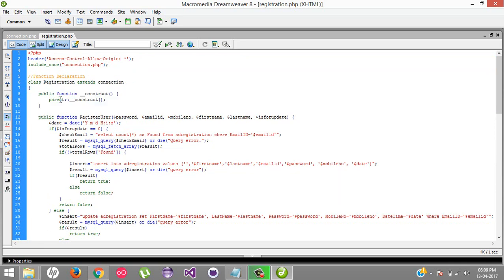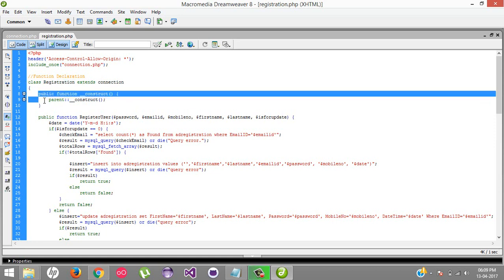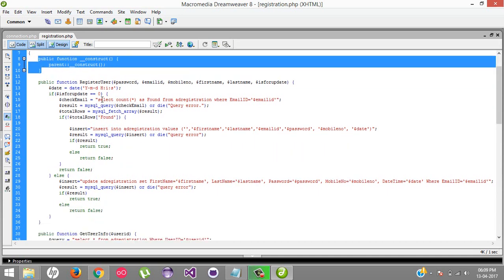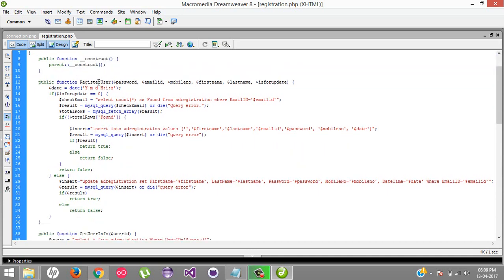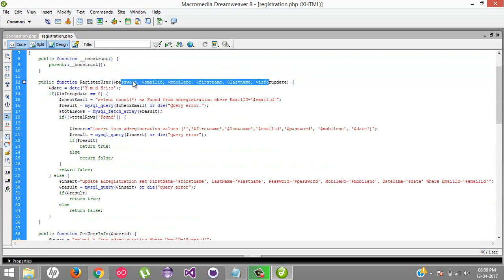That means the connection's constructor initializes the database. Whenever I create an instance of the registration class, the constructor gets automatically called, meaning our database connection gets automatically initialized. Here is my method register user which accepts different parameters.